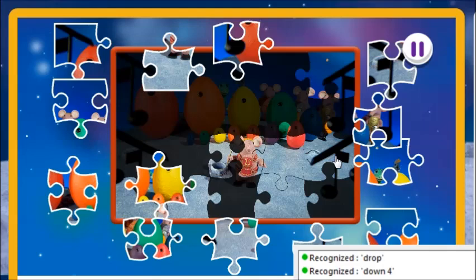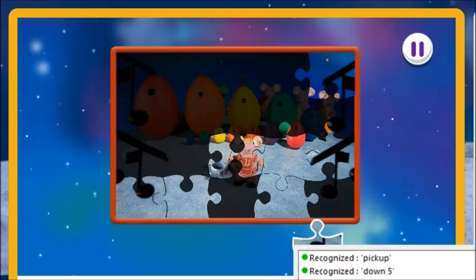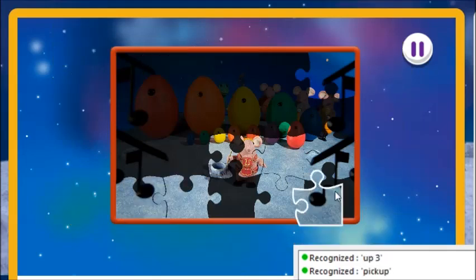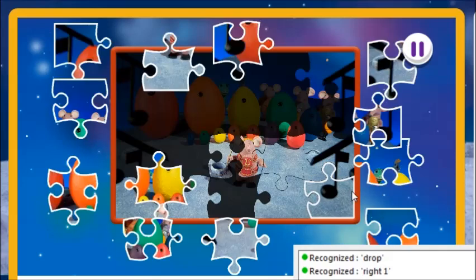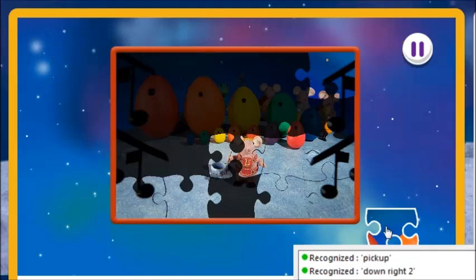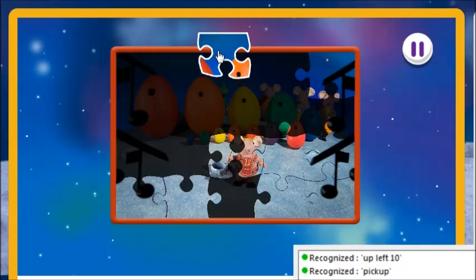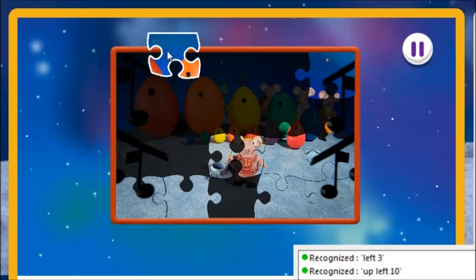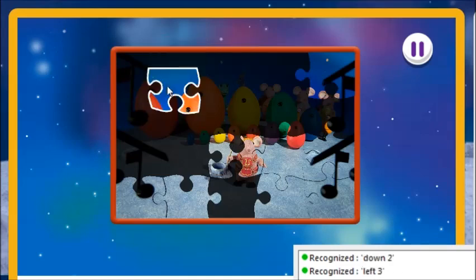Down 5. Pick up. Up 3. Right 1. Drop. That's brilliant! Down right 2. Pick up. Up left 2. Down left 3. Down 2. Drop.